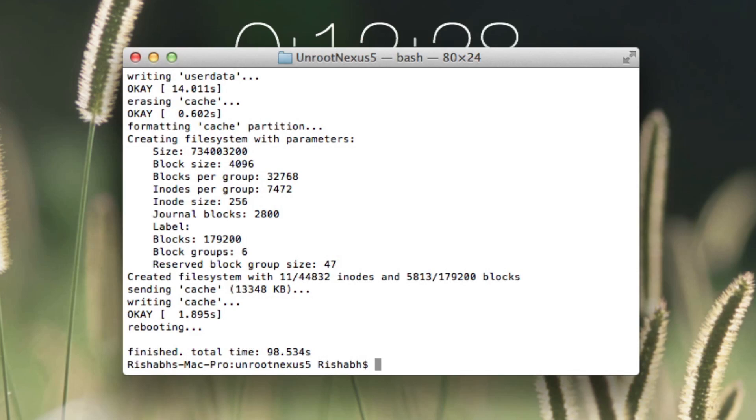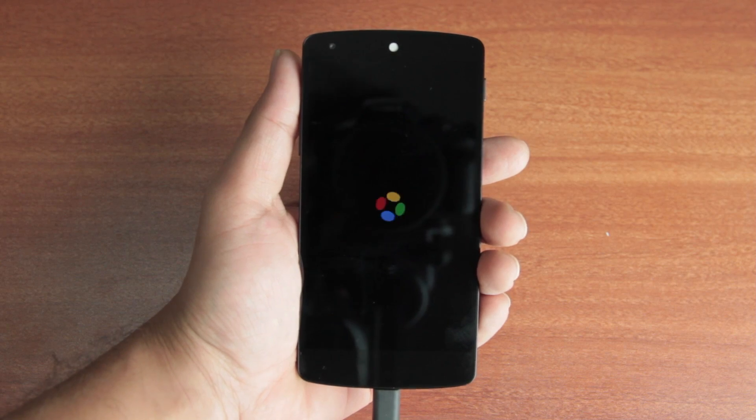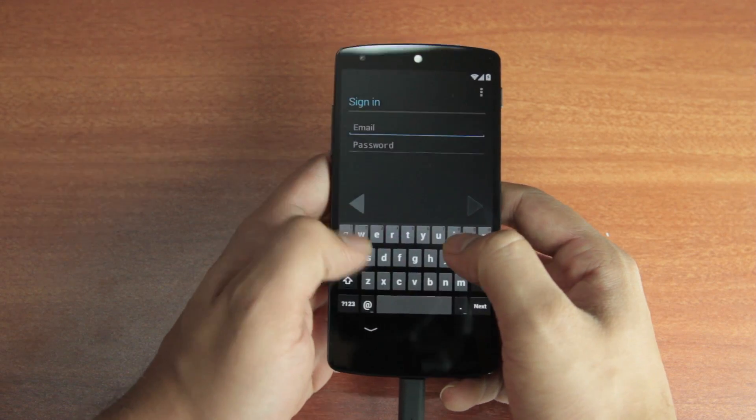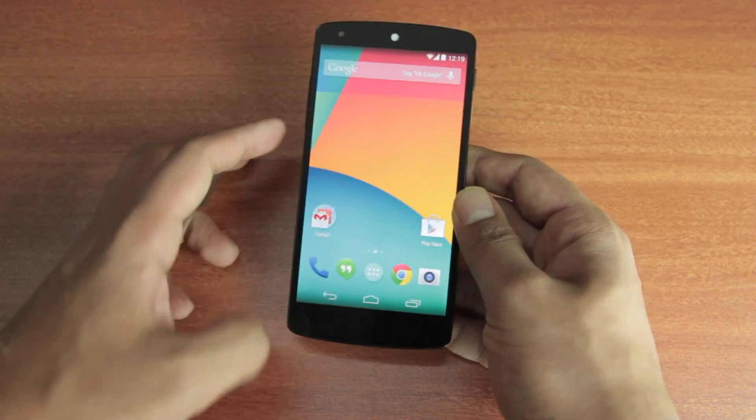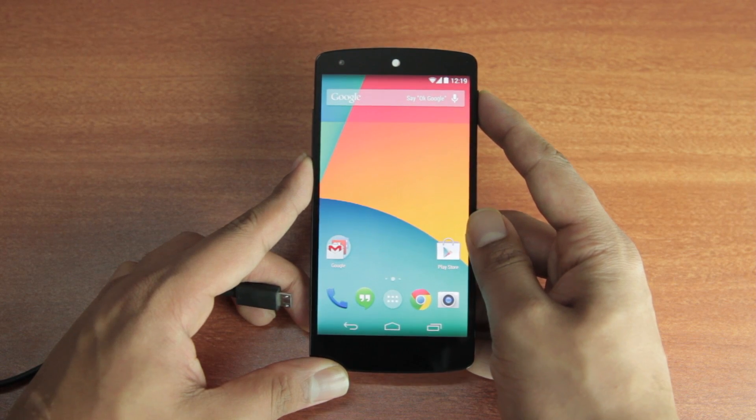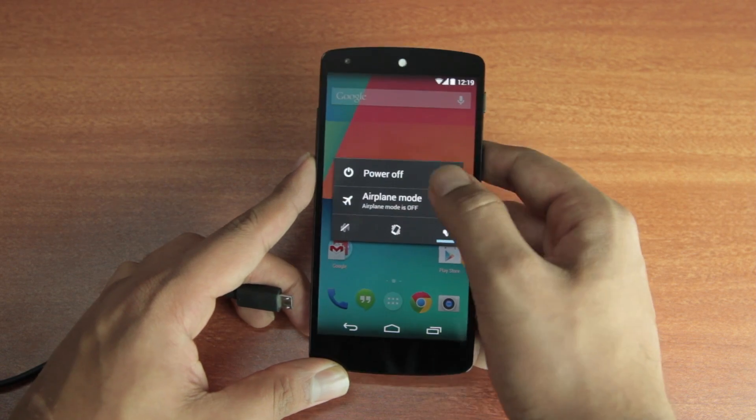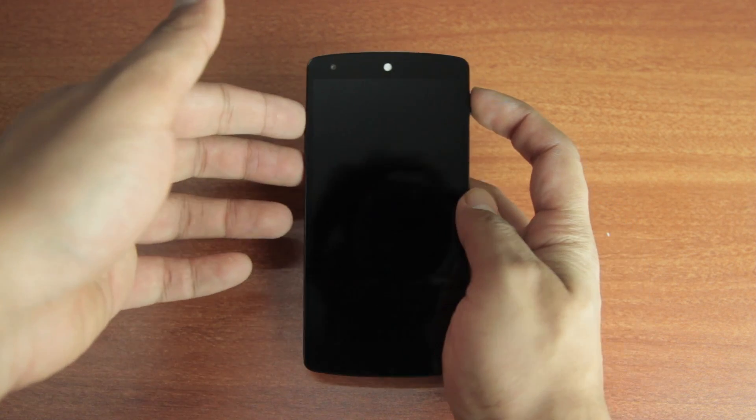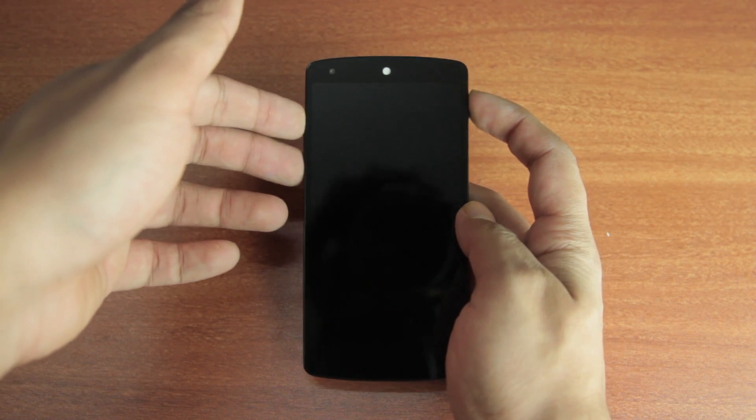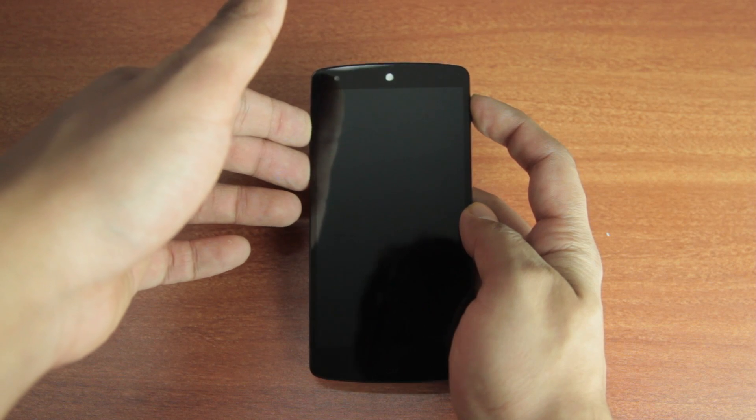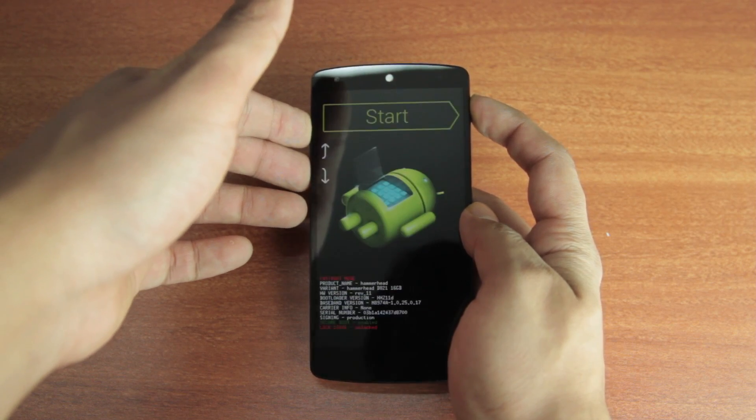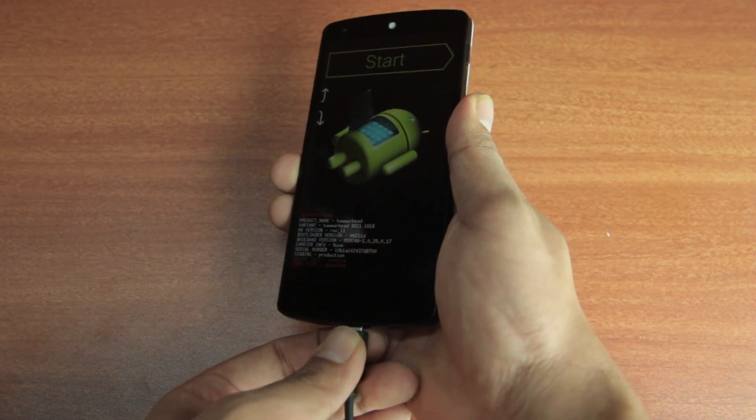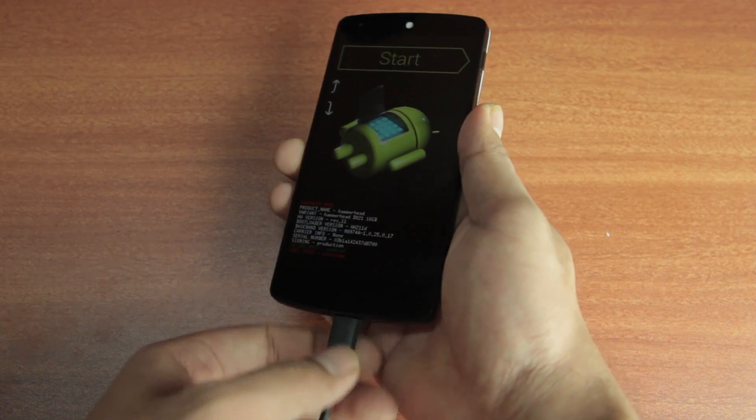Now the phone is practically unrooted but we still need to lock the bootloader so just power off the phone once again and enter the bootloader using the power volume up and down keys all at the same time and connect it back to your Mac.